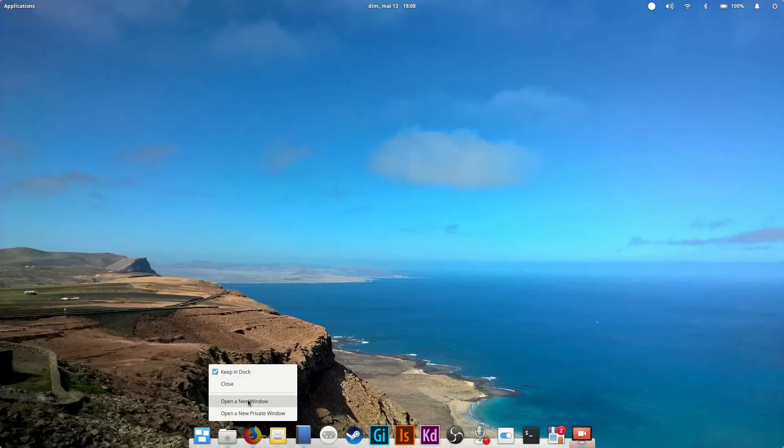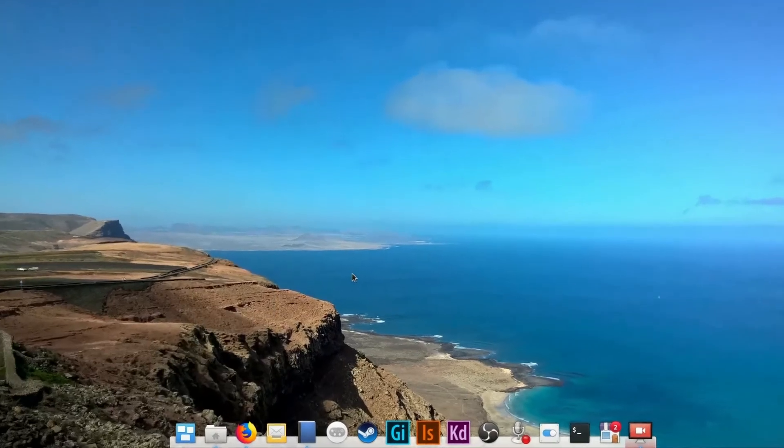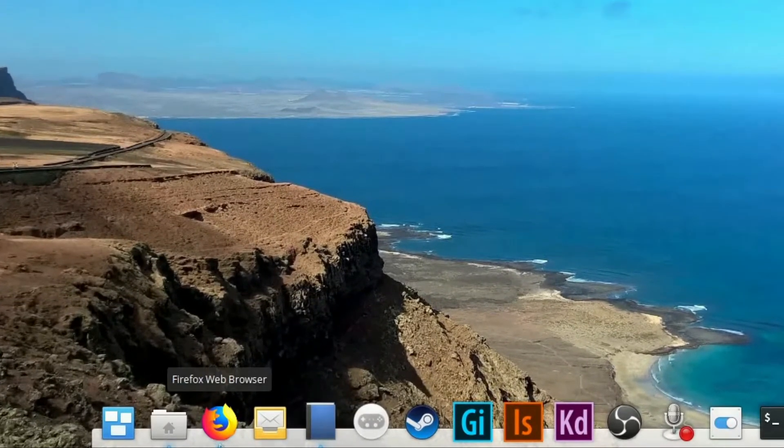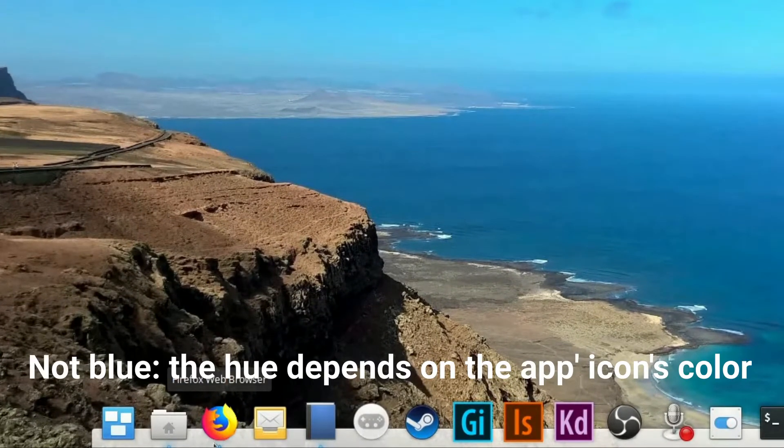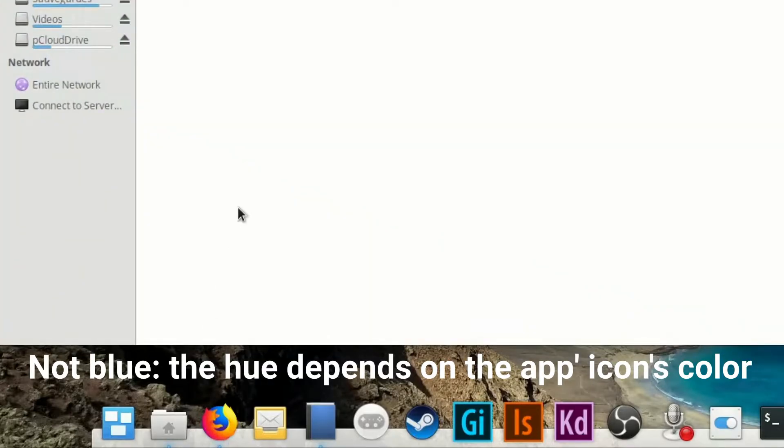Right-clicking will bring a secondary menu with some additional actions depending on the program. Open apps are indicated with a blue dot underneath their icon. The active window is materialized by a blue hue at the bottom of its icon.